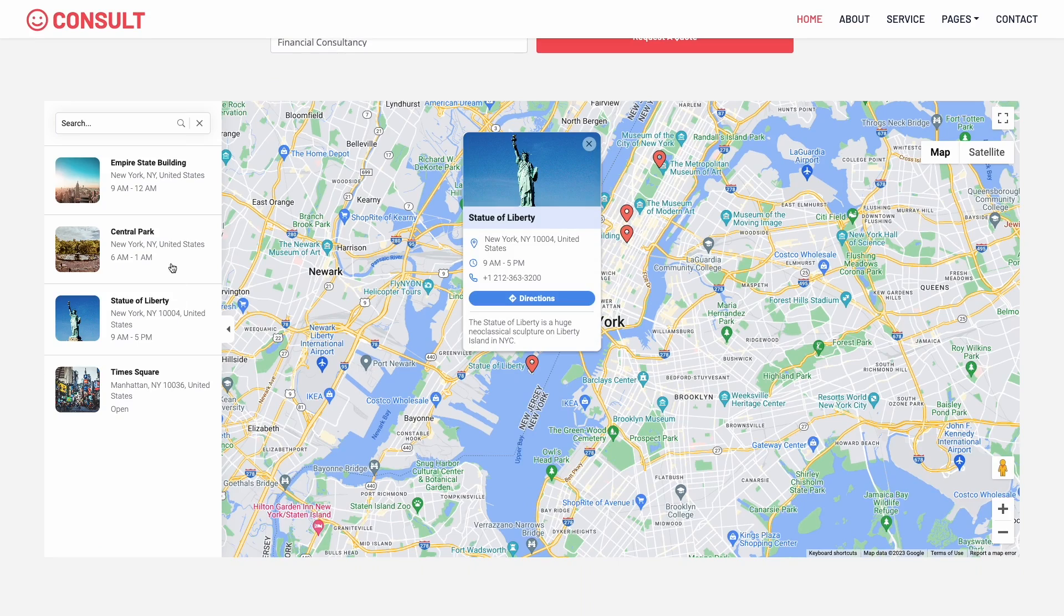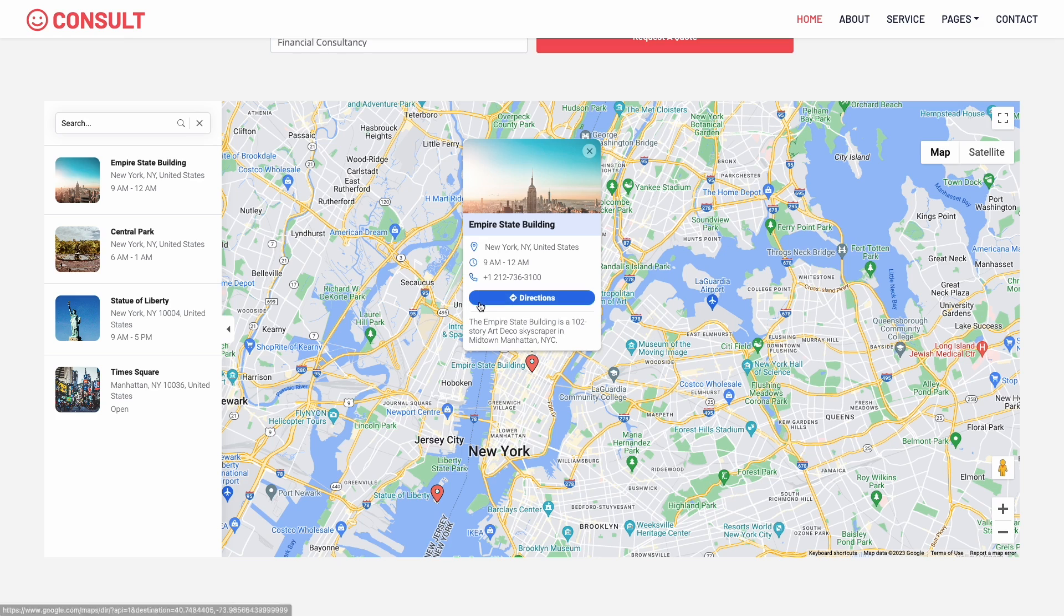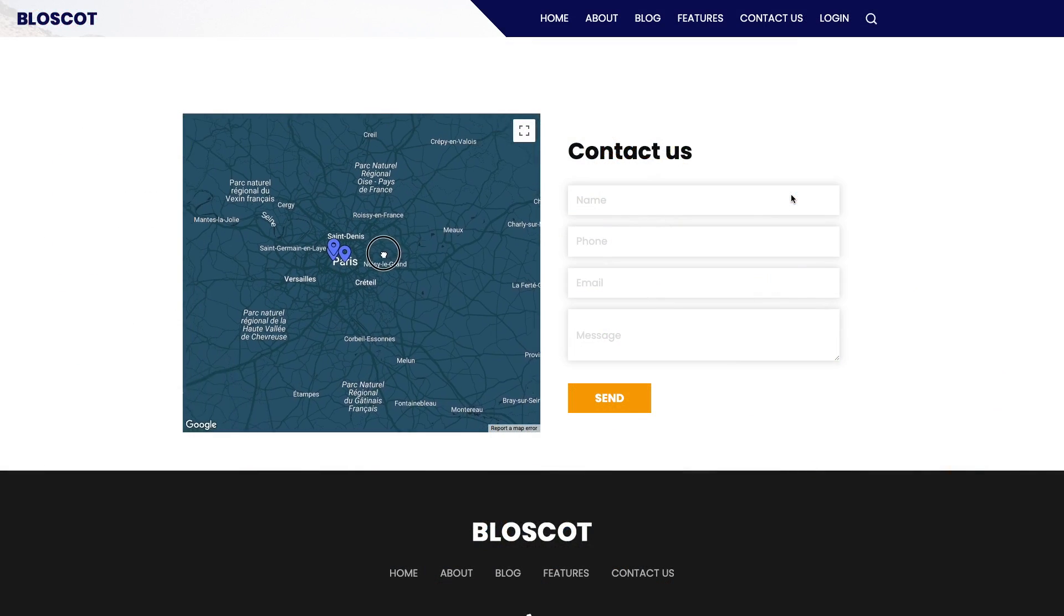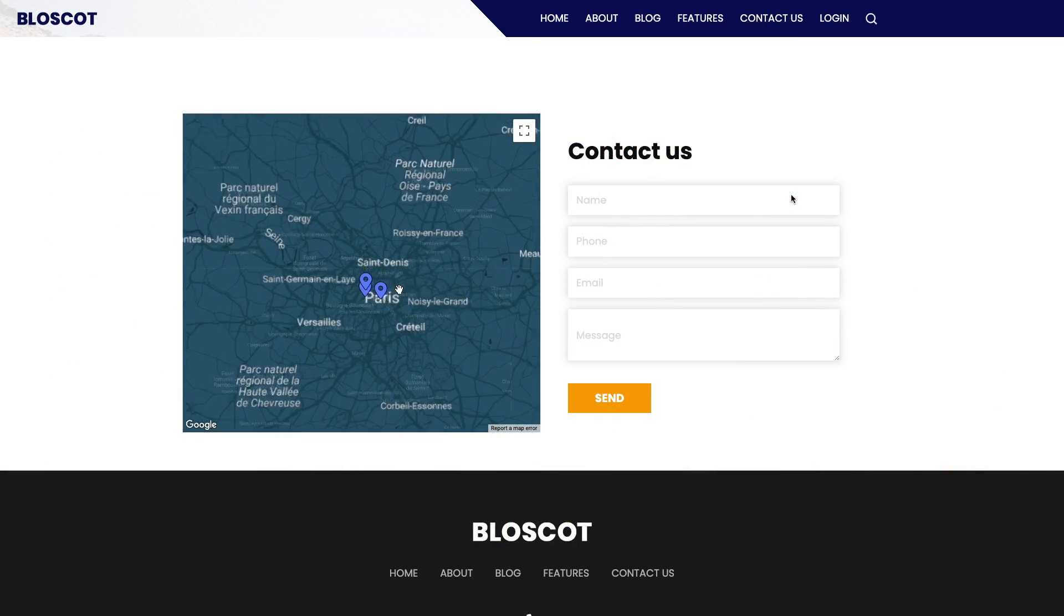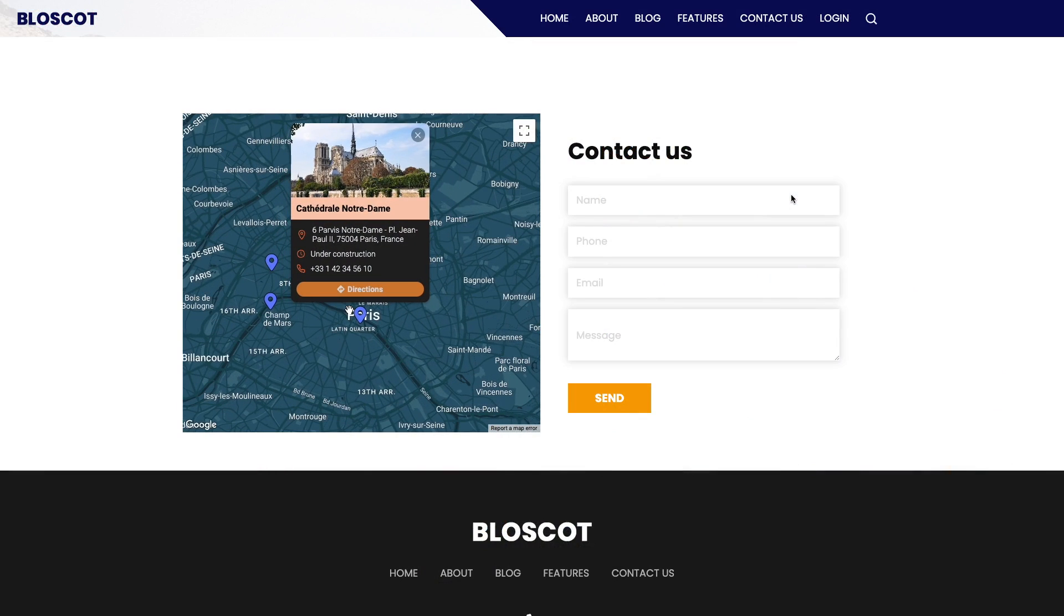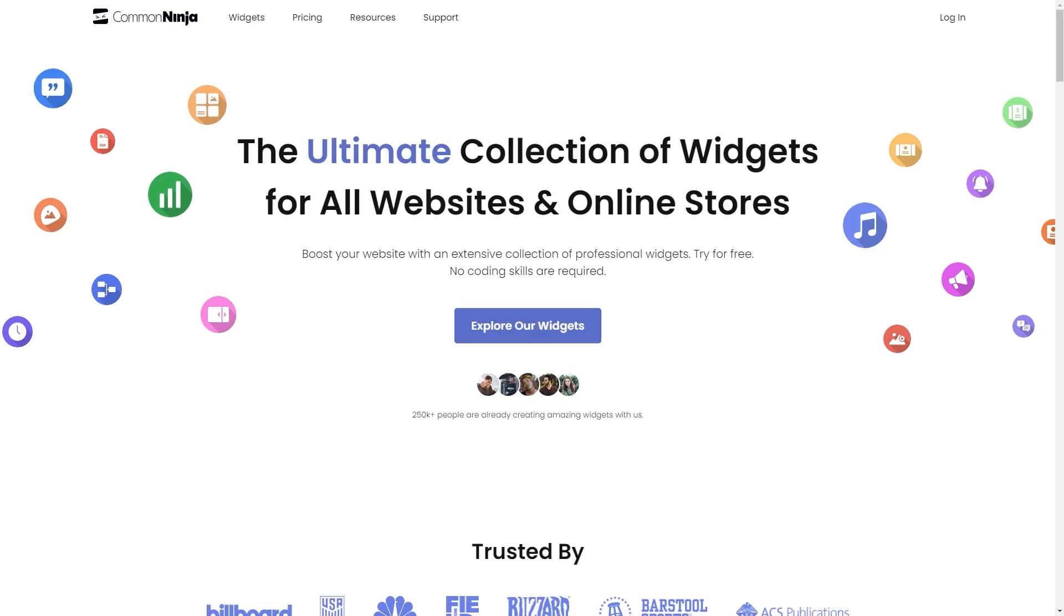The Google Maps widget is a great addition to any website. To start, enter CommonNinja website.